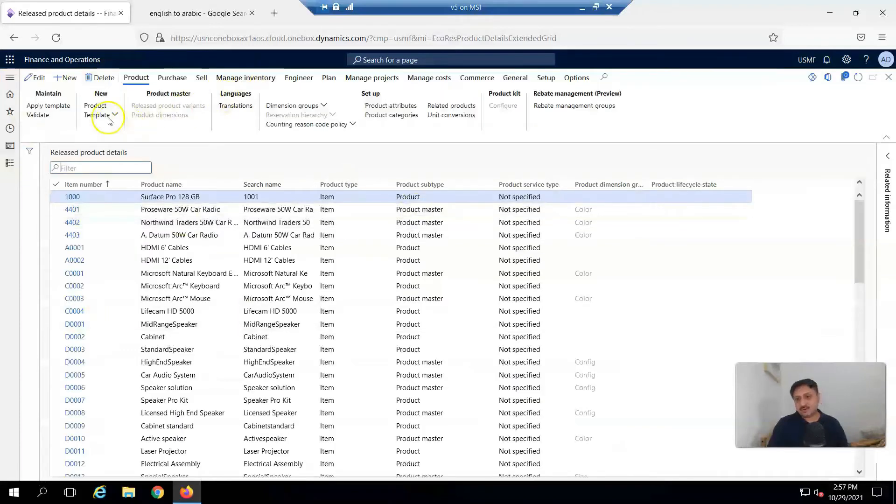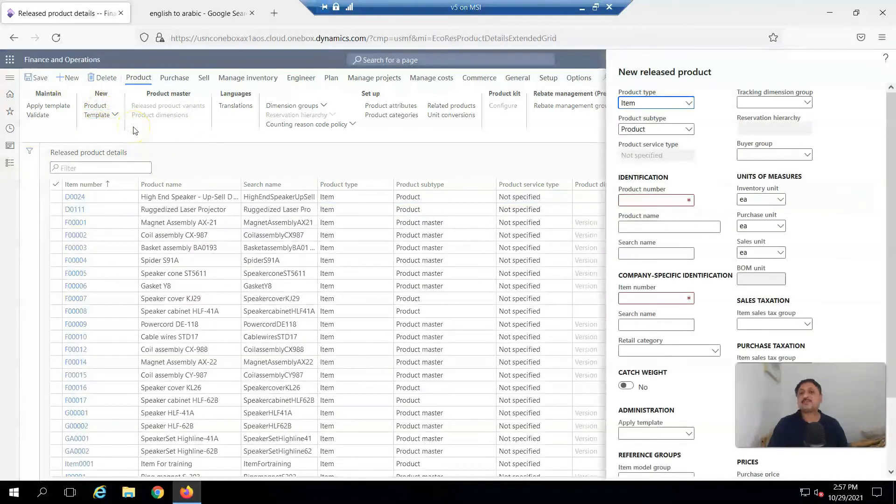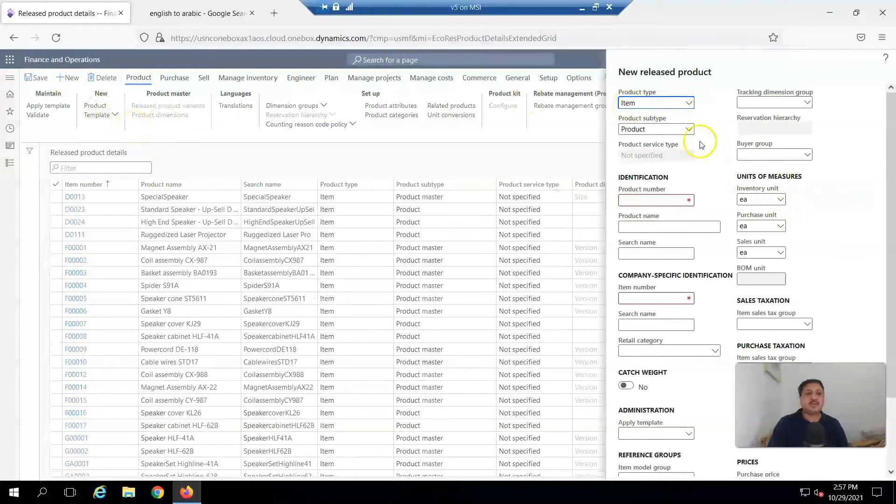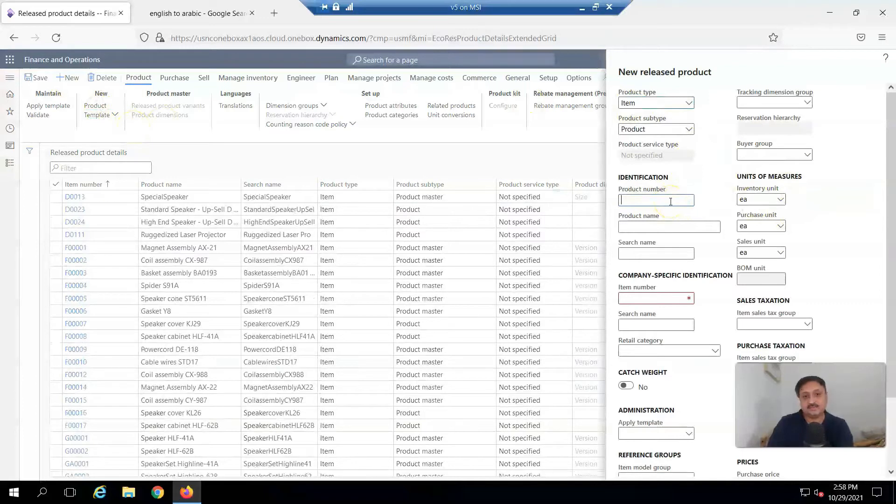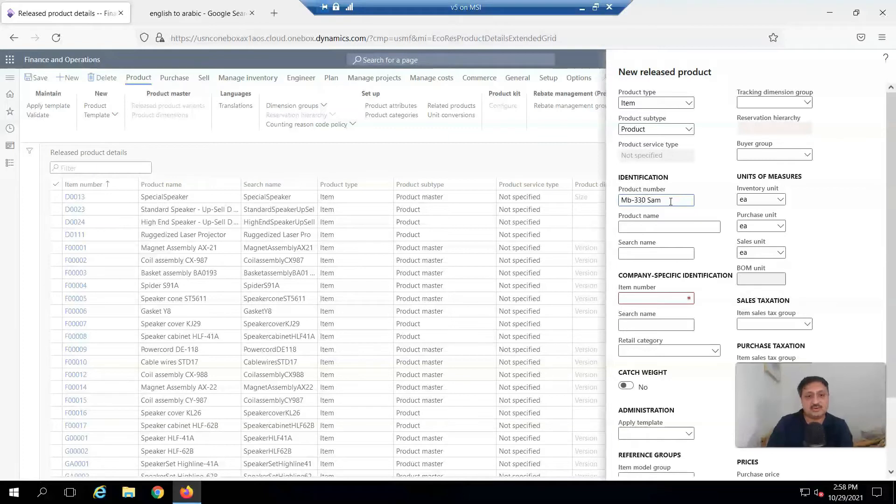So here, options for personal templates and shared templates are available. First, I'm going to create a new product. And here you can see I am creating MB330 Sample, and the product name is the same.